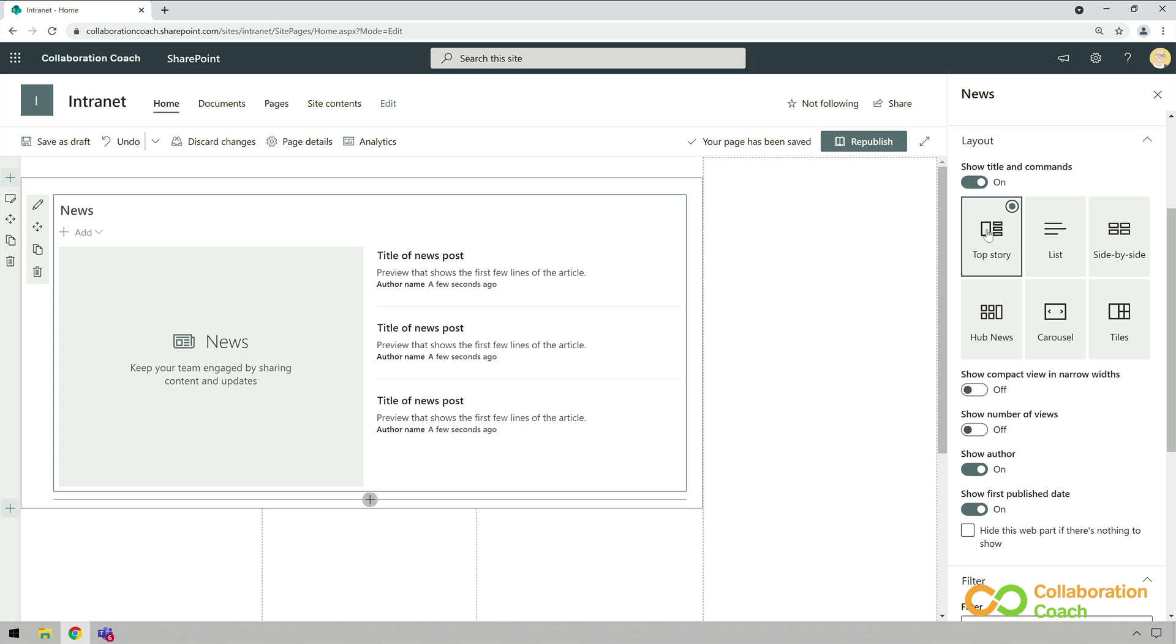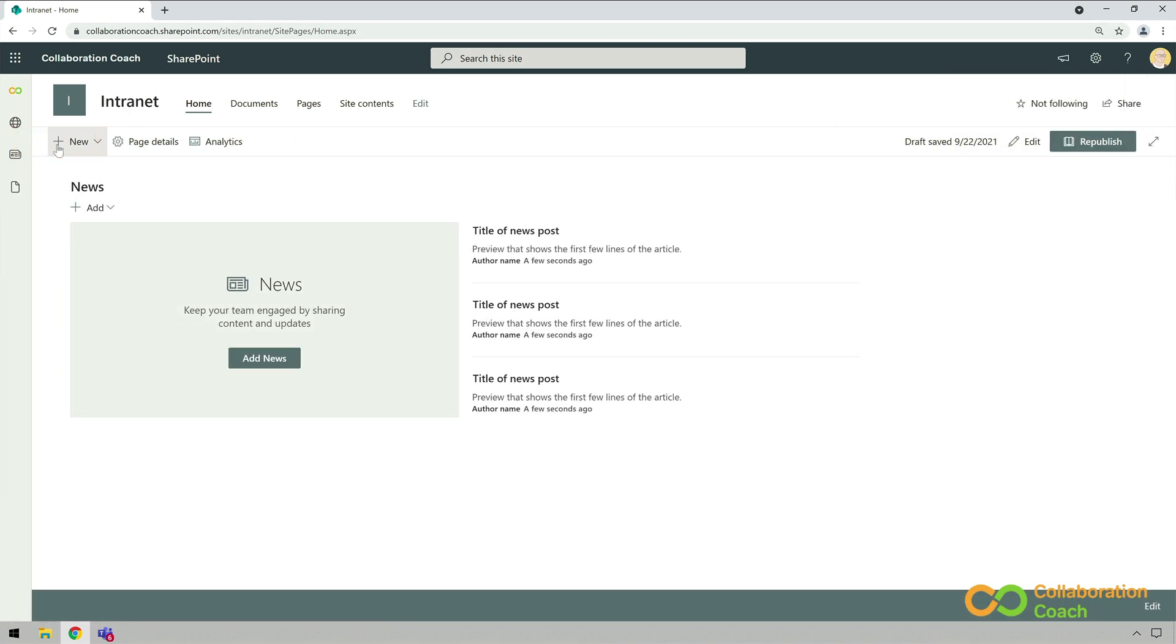If I choose save as draft, now I can see what the news web part will look like. And you can see it's going to show me four pieces of news.